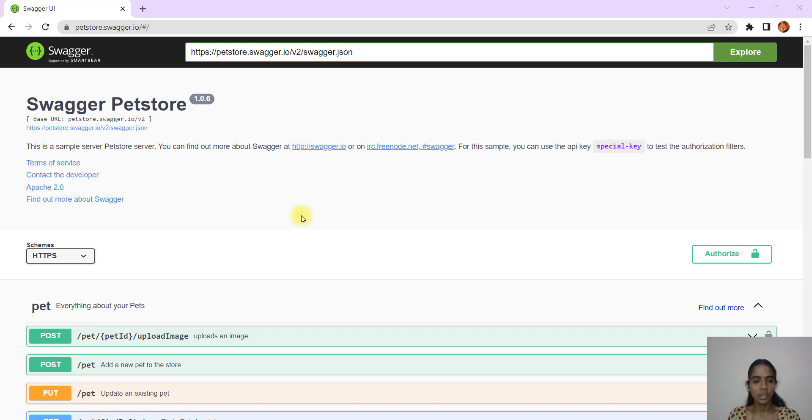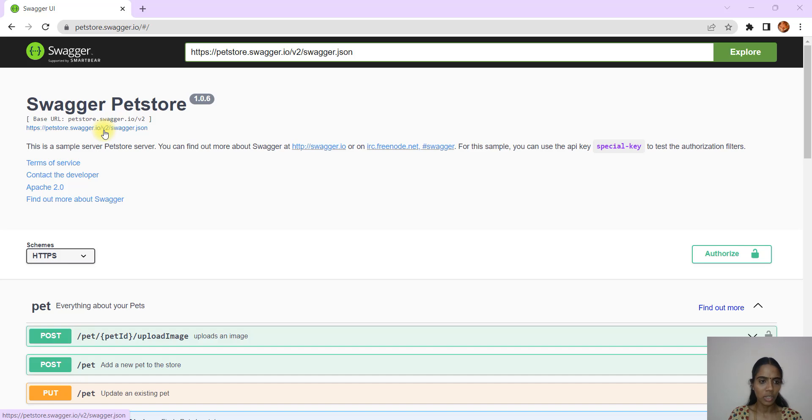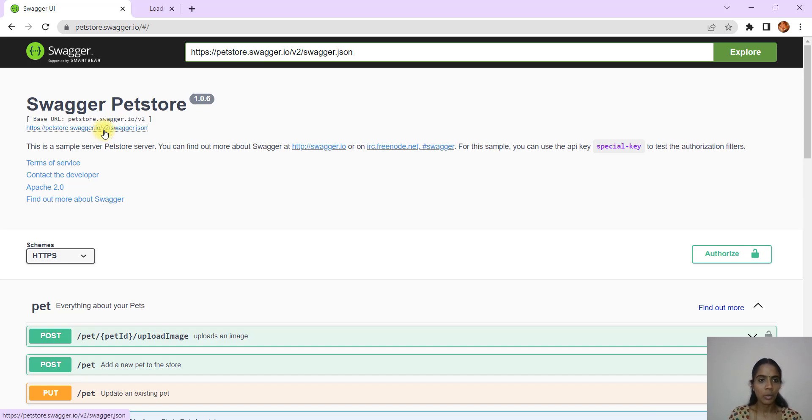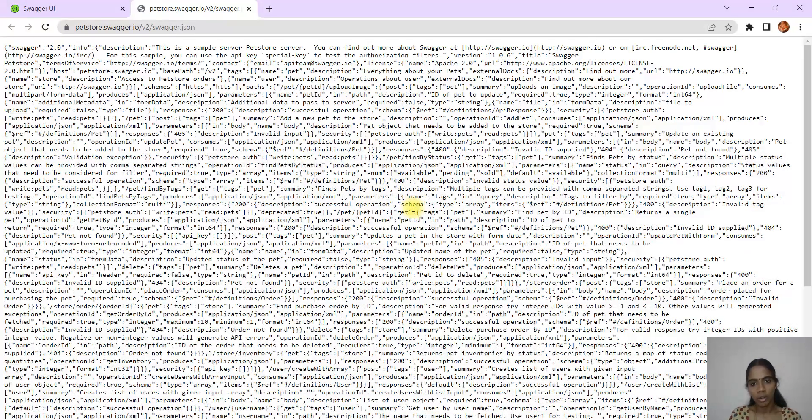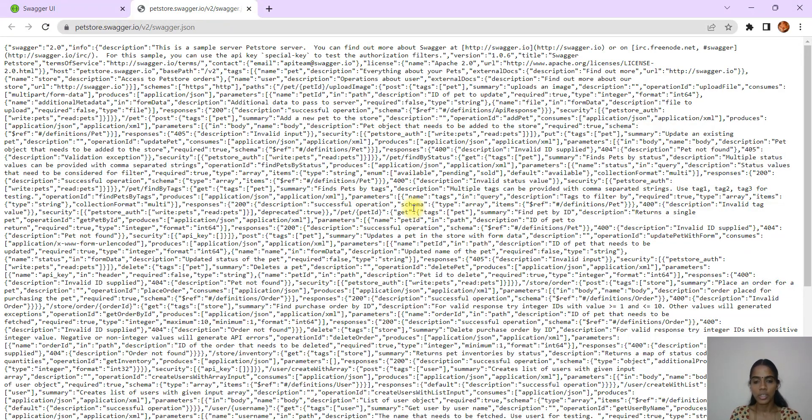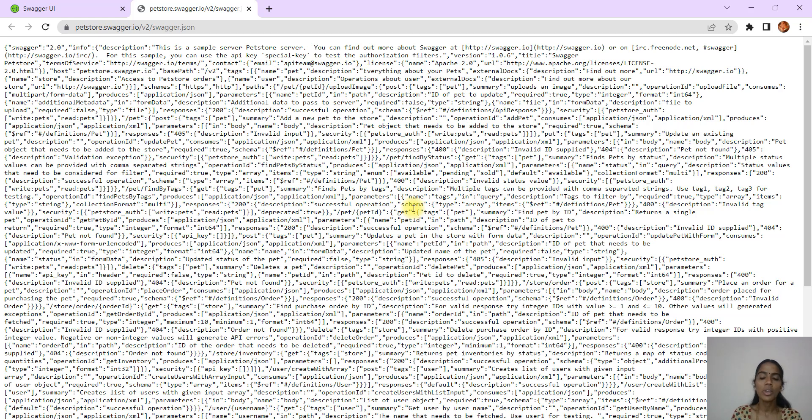Before we start with any of the APIs within Pet Store Swagger, I'll show you one more thing. For this particular Swagger JSON, when I click and open this JSON which has a lot of data, as I mentioned, how to find out the attributes or values that you have to give to the query parameter.